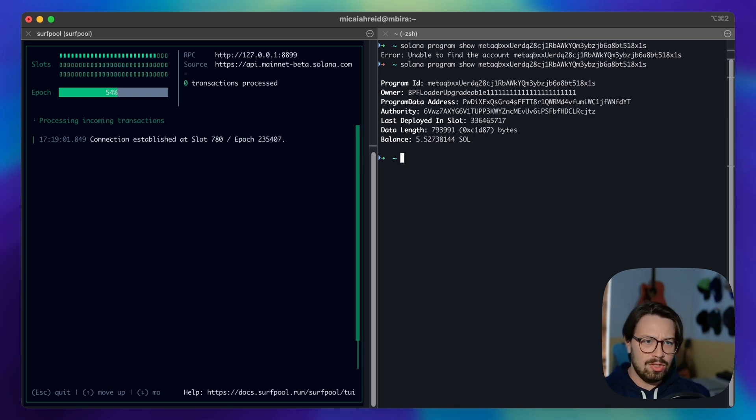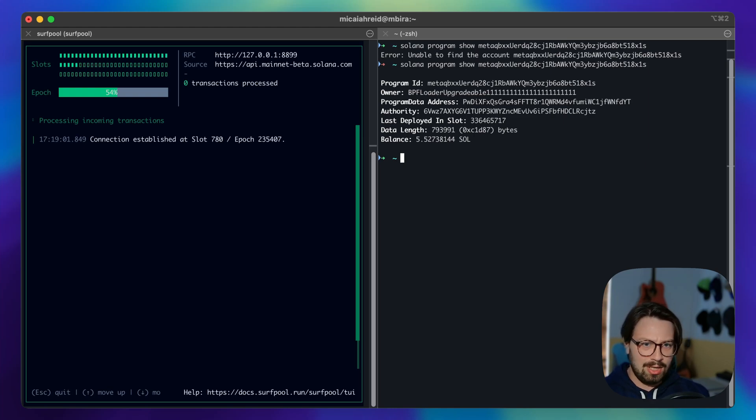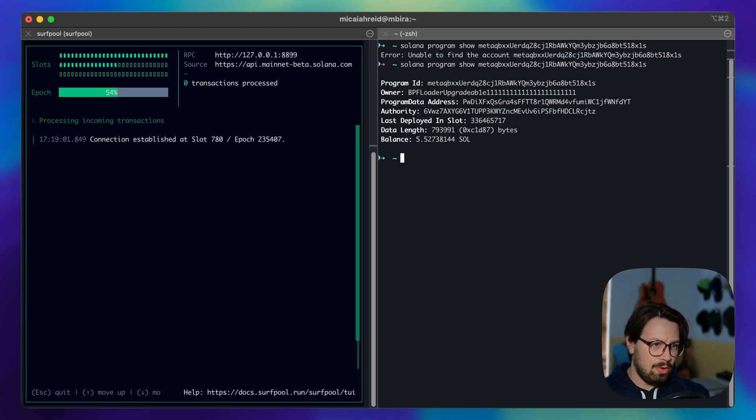You don't have to do any manual downloading of the state or set up the accounts. Surfpool is just going to automatically fetch that for you on the fly.